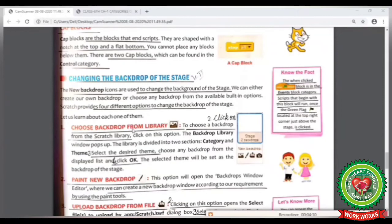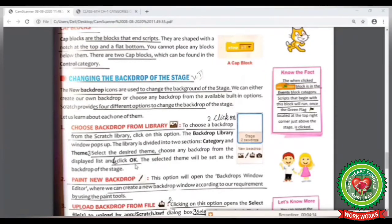The first option is Choose Backdrop from Library. To choose a backdrop from the library, follow these steps. Step 1: Open Scratch. Step 2: Click on the Choose a Backdrop from Library button. Step 3: Select the desired theme. Step 4: Click on the OK button. Let's do it practically now.